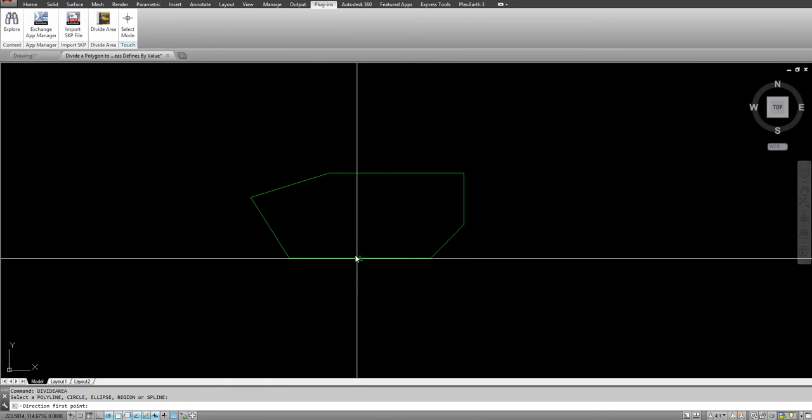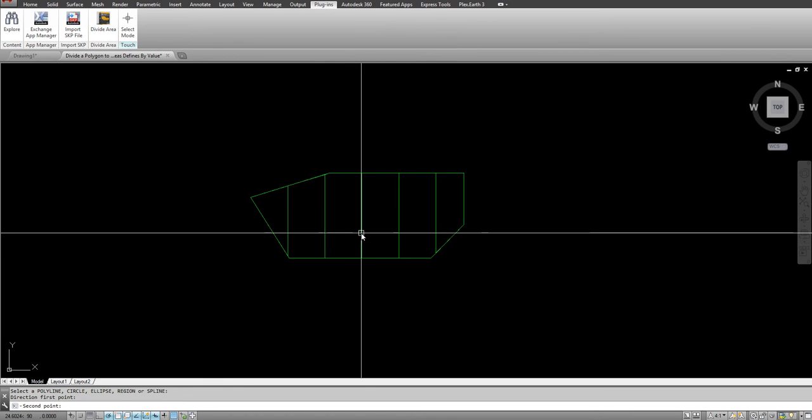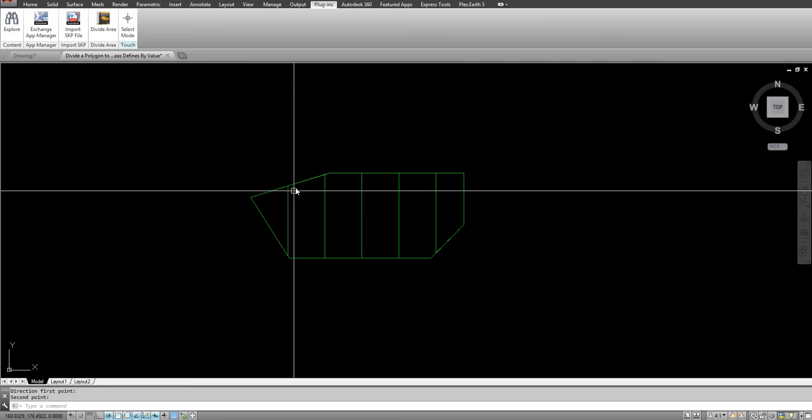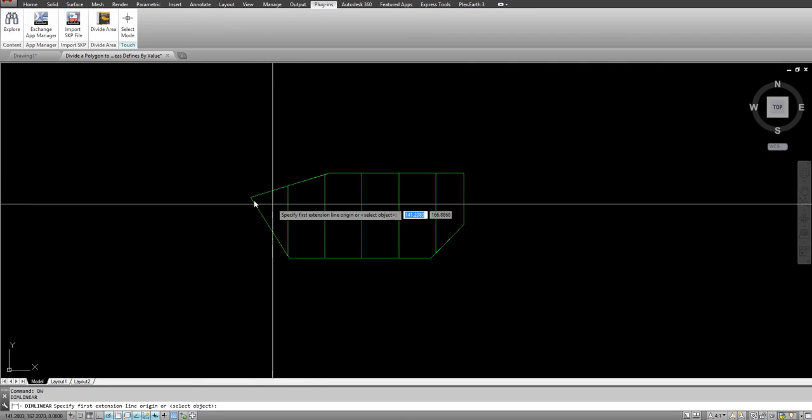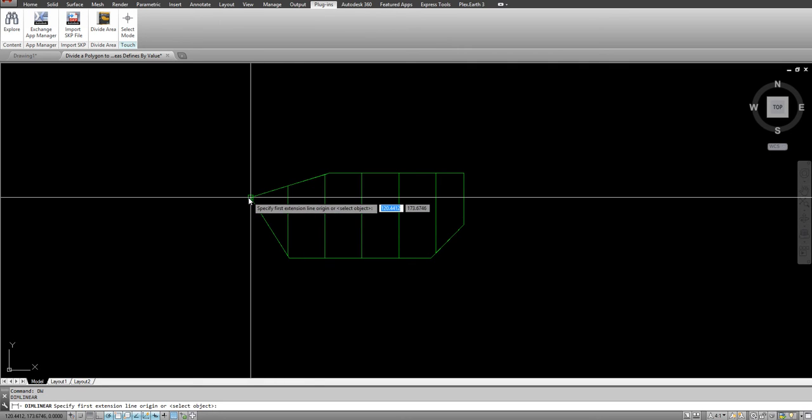Direction first point and second point, and now you have it. So basically the perpendicular distance to the direction you just choose is supposed to be 35.